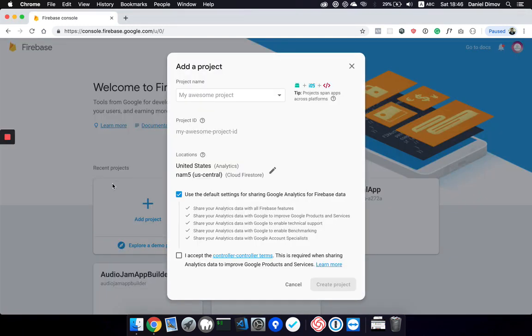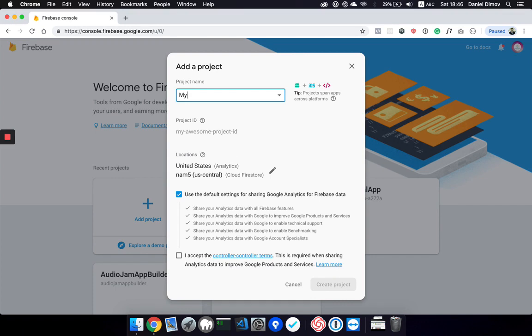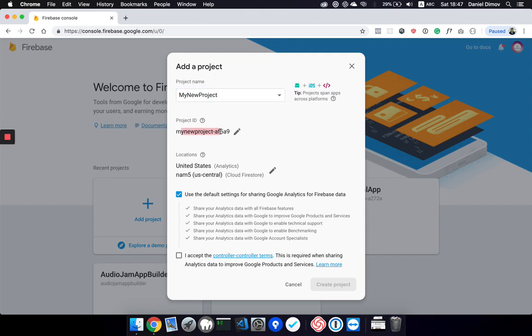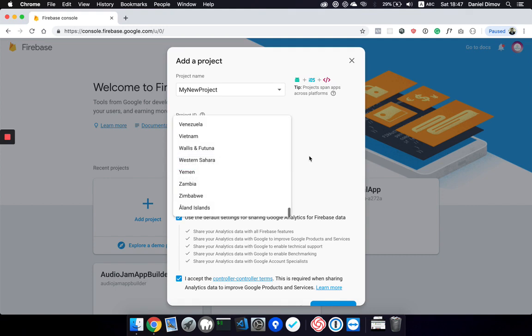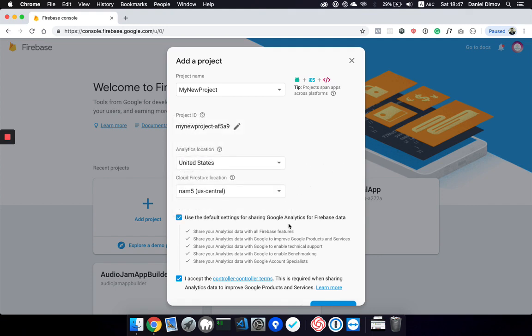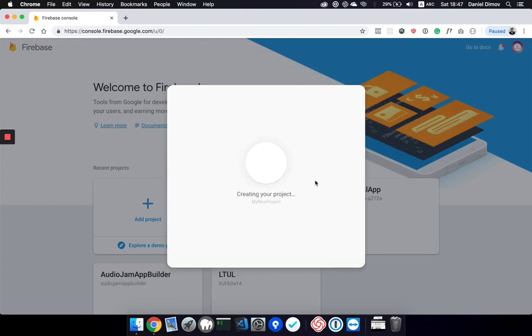We will start by creating a new project. I will call it my new project and Firebase will automatically assign a project ID for you which you can change. After you accept, you are able to create the project. You can also change the location of the server, but for now let's keep it the same and create the project.